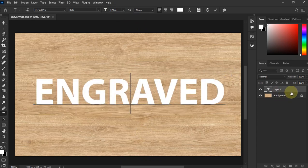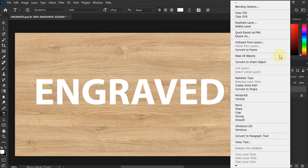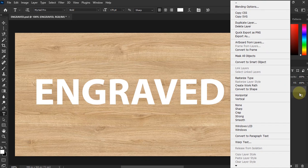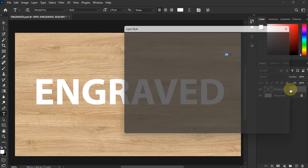And then now you're going to come over here, right click, and then we're going to go to Blending Options. Or you can just double click and then it will take you to Blending Options.